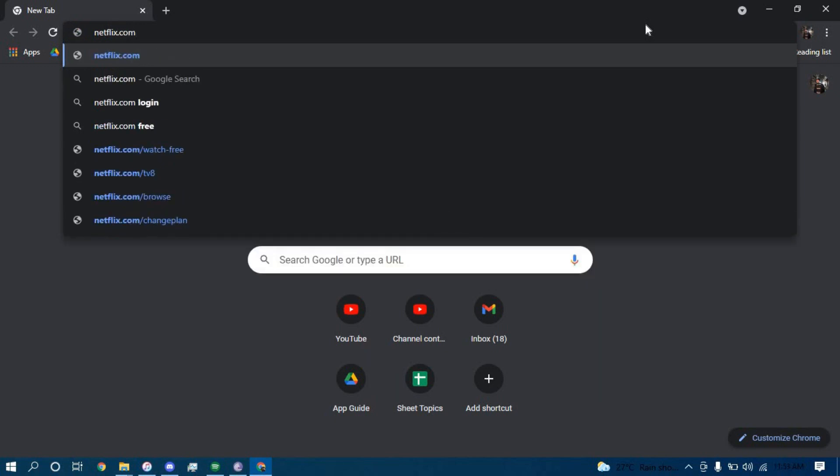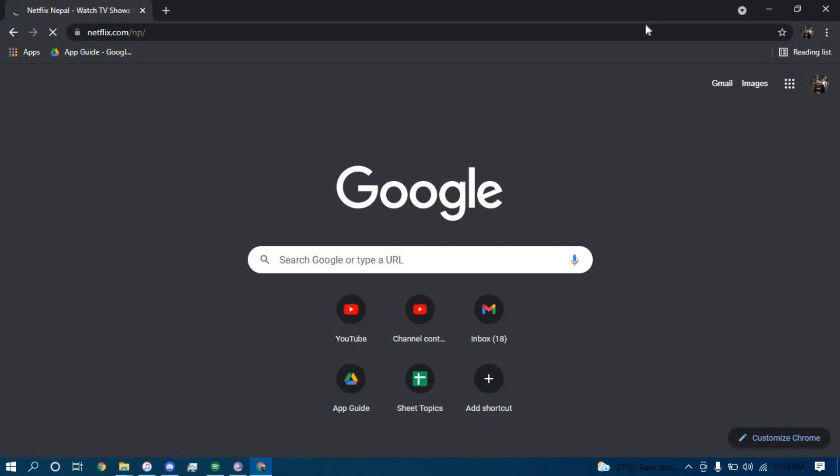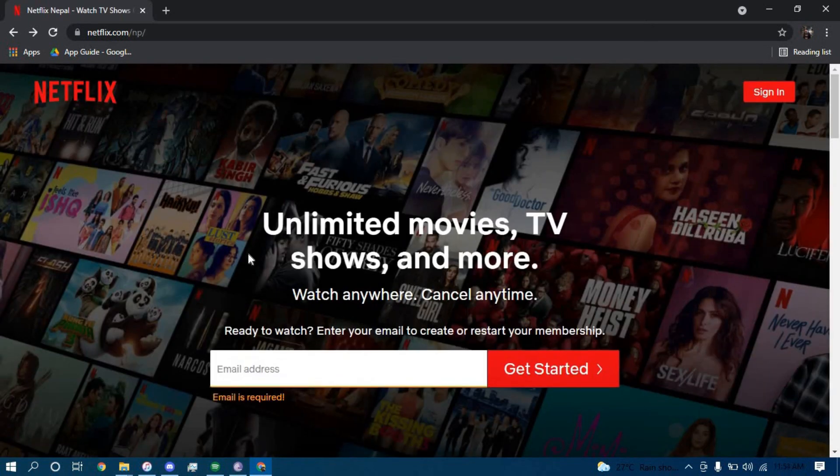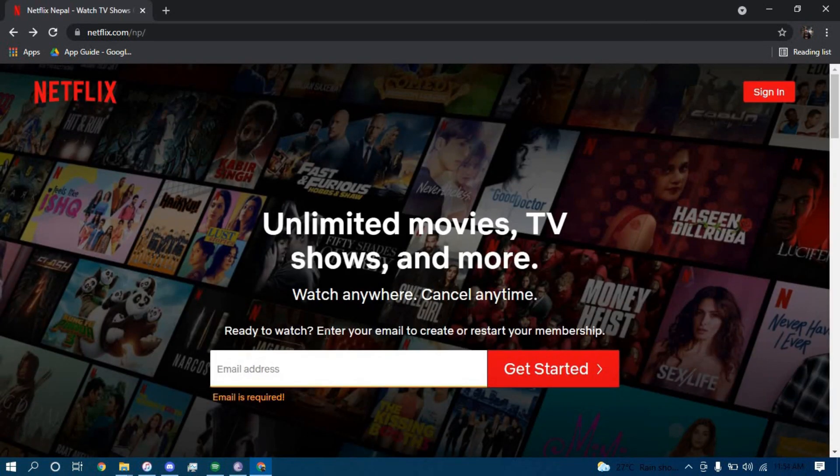Tap enter, now once you land on this page,